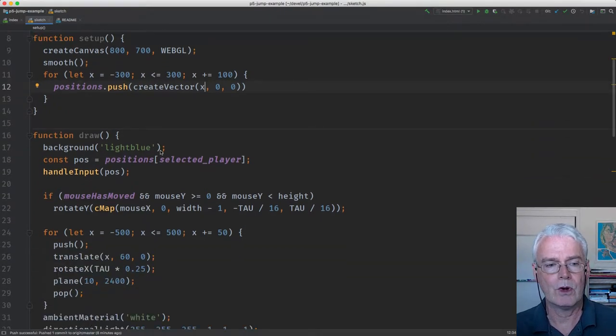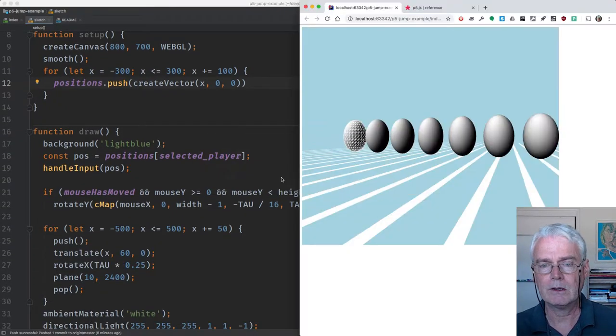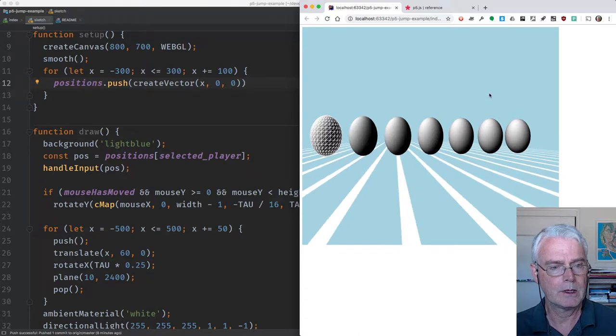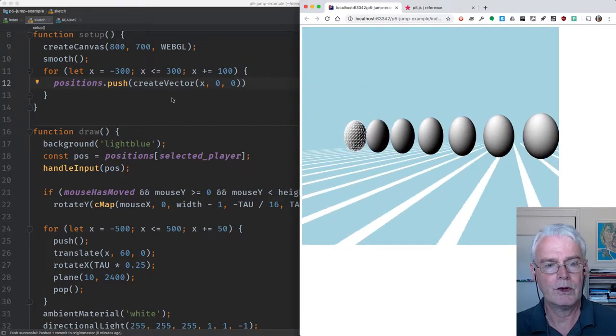Then when we draw, the background, as you can see, is light blue.